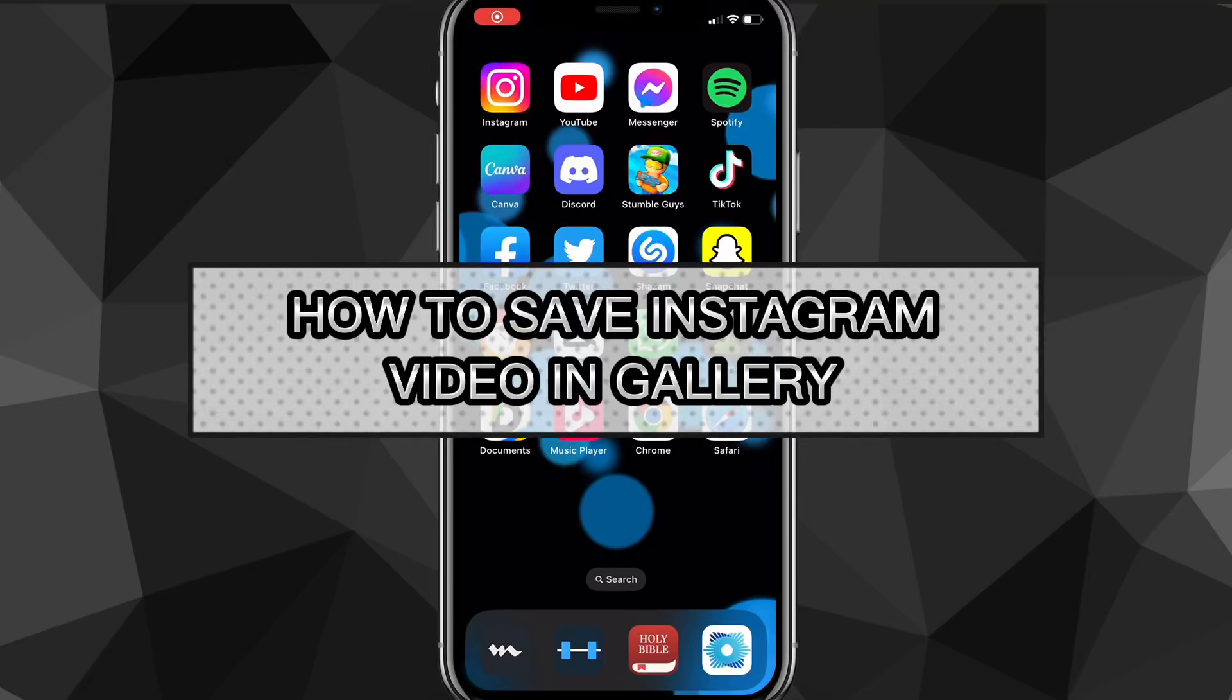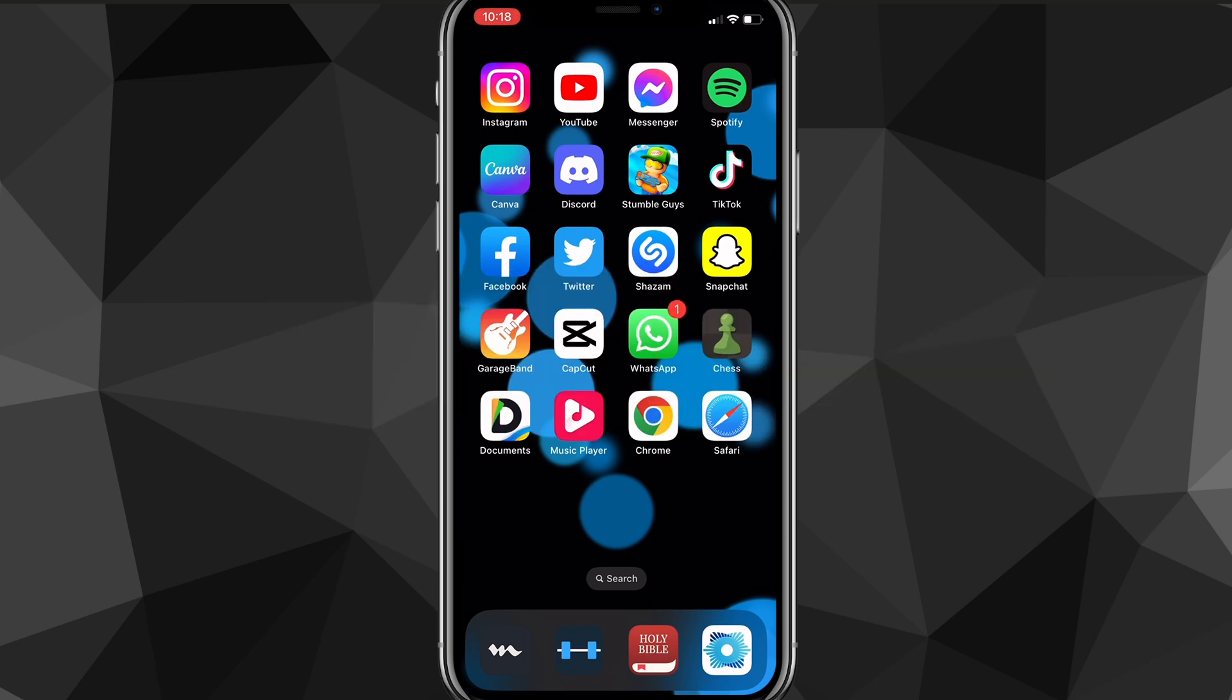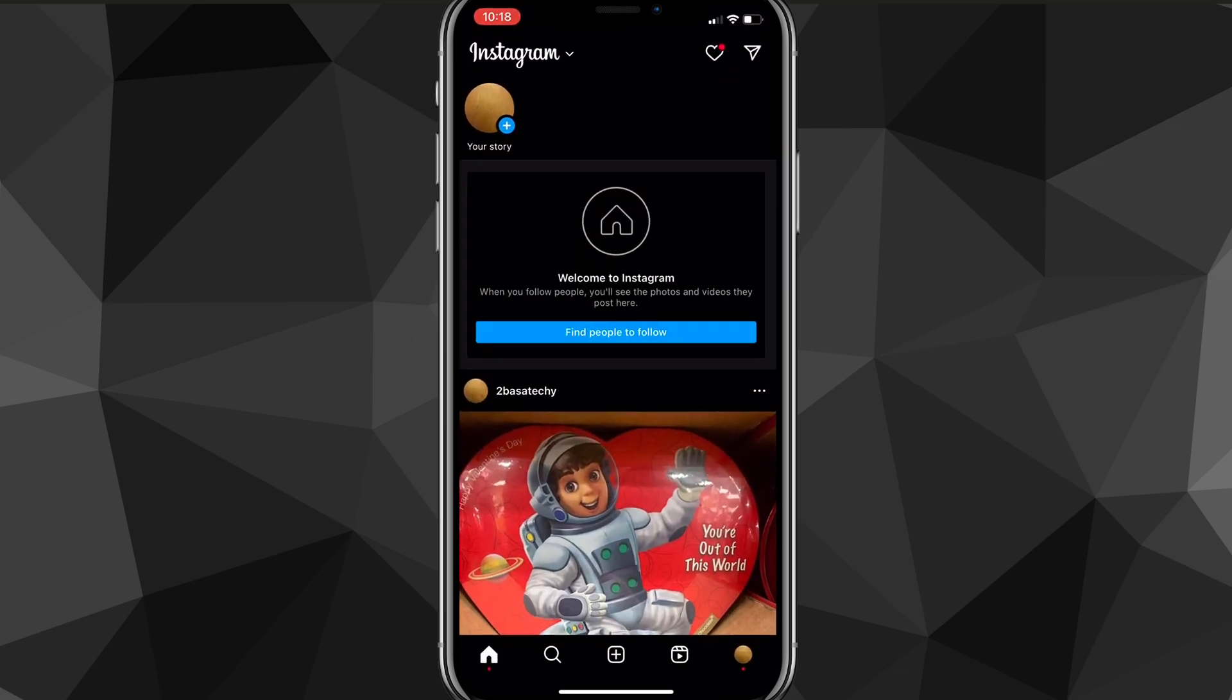Hey guys, in this video I'm going to show you how to save Instagram videos to your gallery. You can save any type of Instagram video - a story, a reel, IGTV, any of them. It's really simple, so just follow my steps.